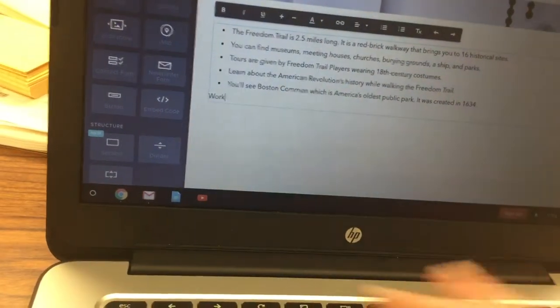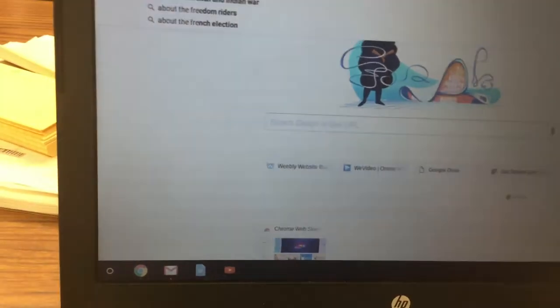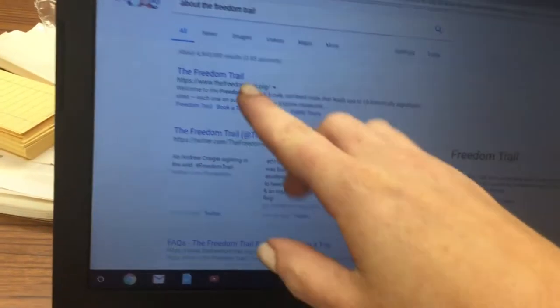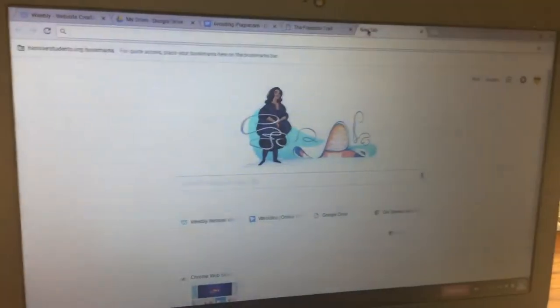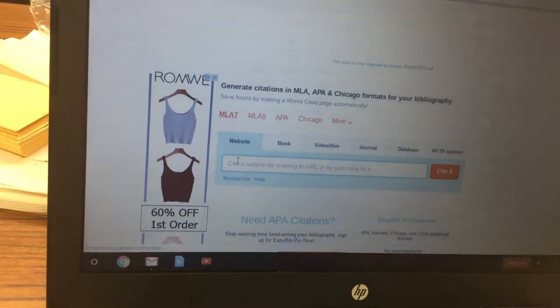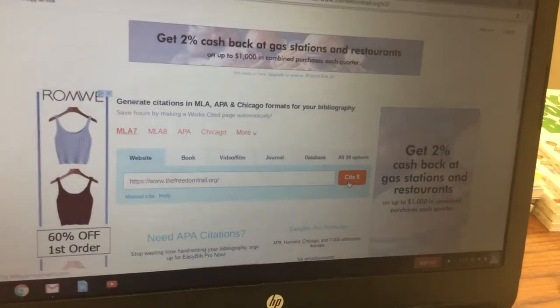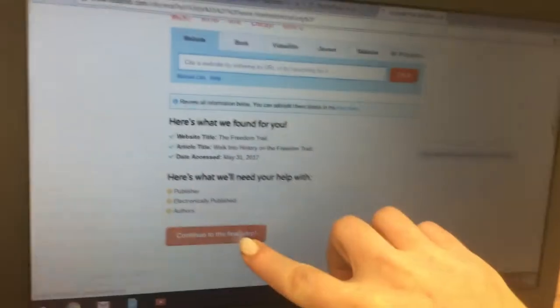After your five sentences, hit Enter twice and type in Works Cited. Open a new tab and search for the website you used for your research. Click on that link, then click up at the top to highlight the URL and hit Ctrl+C. Open another new tab, go to easybib.com, paste the URL under where it says Website, and click Cite It. Then click Cite This and scroll down to click Continue to the Final Step.